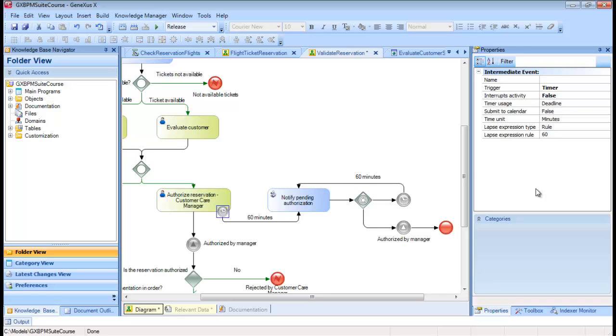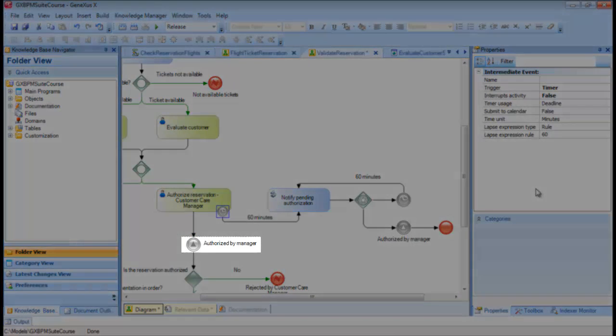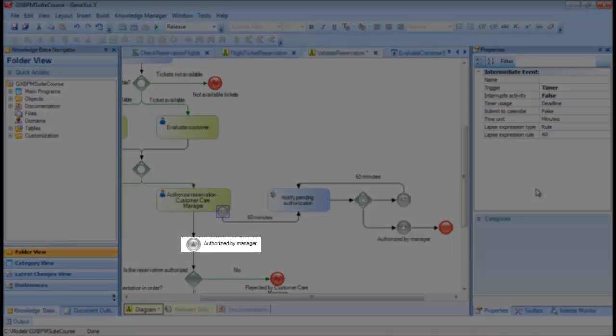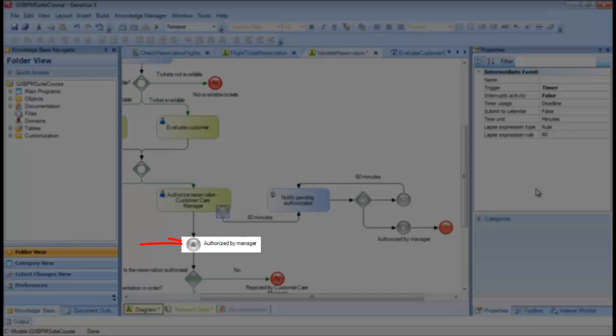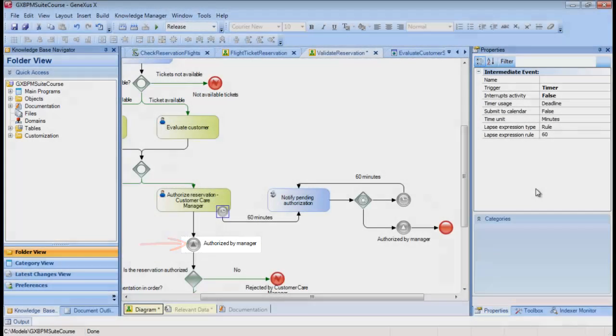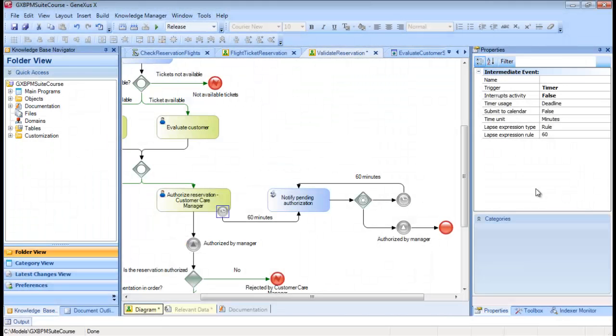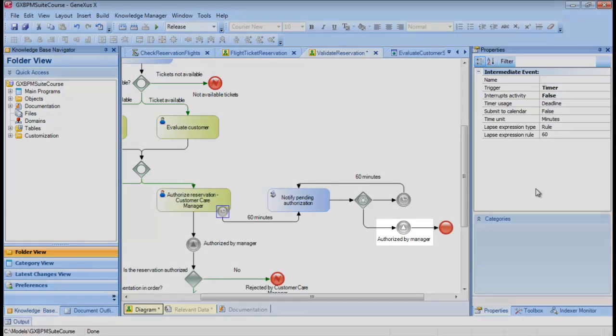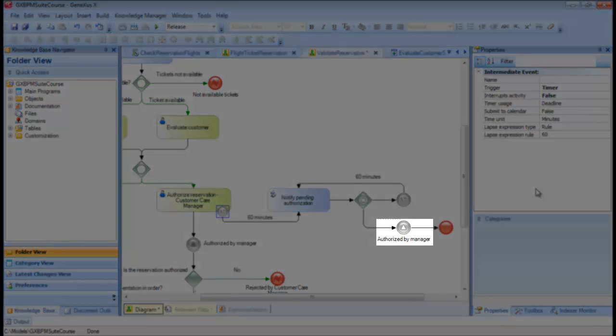Once the manager authorizes the task, the process flow will move down from the task and will reach an intermediate event of signal type, configured as Throw. Note the dark color of the arrow.